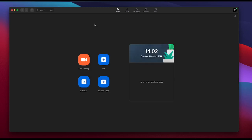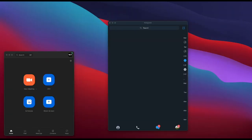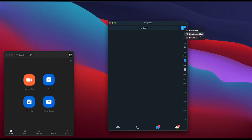Now open your Telegram. The same process will apply here. When you have Telegram open, you need to create a channel. Click on the top — you have New Group, New Secret Chat, and New Channel.